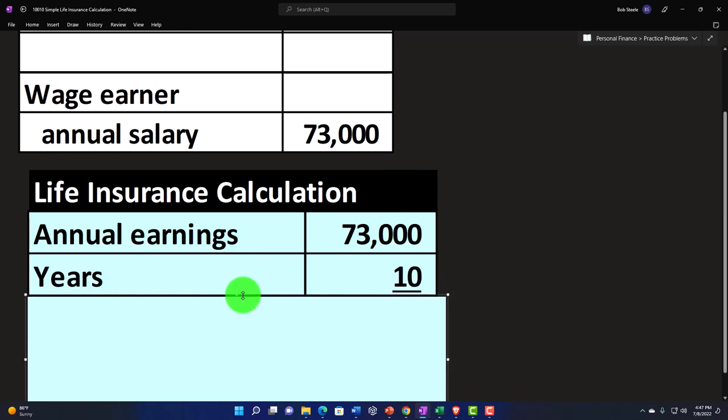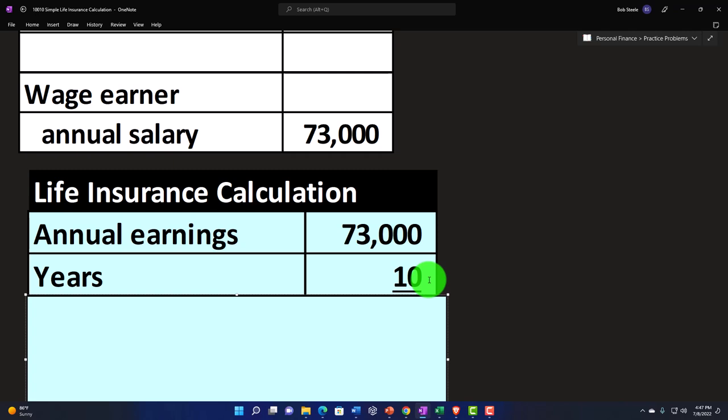We're then going to multiply it by the number of years that someone might need that money for. Now, there's many different ways we can come up with this number of years. You might basically just have a heuristic. You might just use, I've seen seven or 10, as kind of just an average saying, well, if someone dies, it takes seven to 10 years to basically get back in alignment or get back into an adjustment. So you could just use that as a generic number. Or you might say that the 10 years, you could calculate it as how many years, for example, until I reach retirement, and use a number such as that.